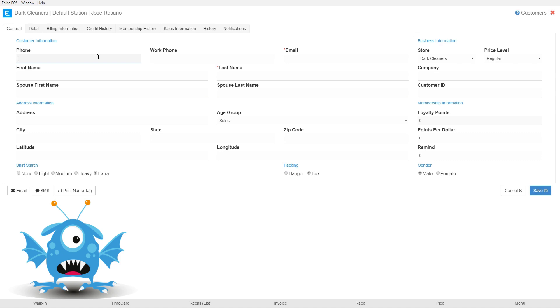In this example we can see that the email field and the last name field are required fields, and you can tell because they have that tiny little red asterisk there. So the system will not let me create the customer without populating these fields.